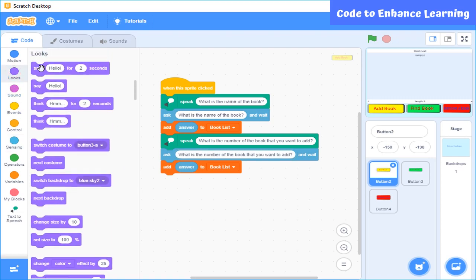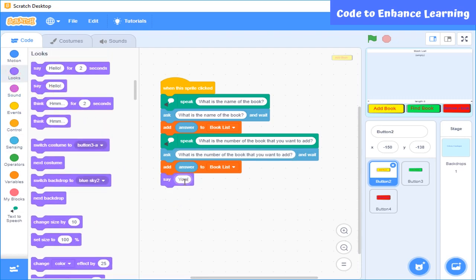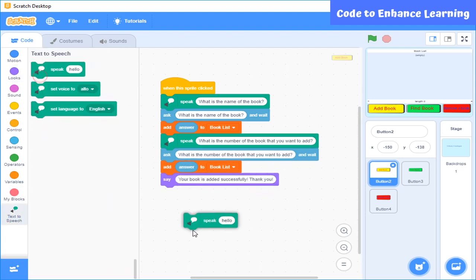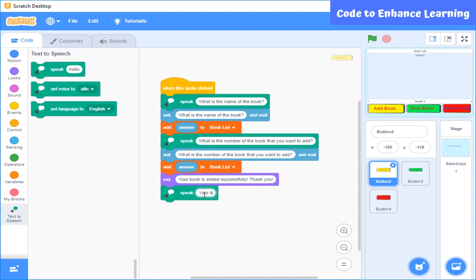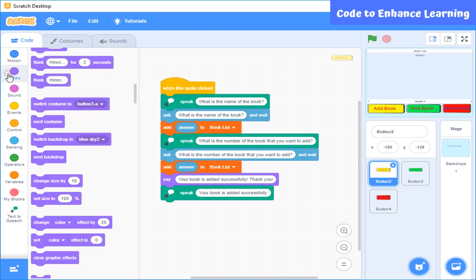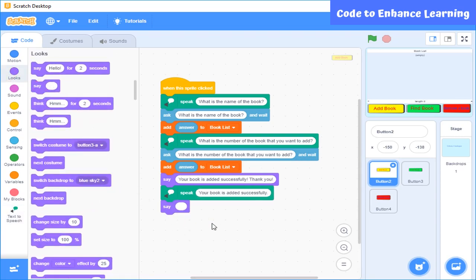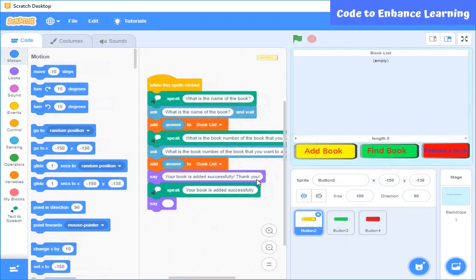In the end, to acknowledge the book has been added, I will write code to say that the book has been successfully added. I will use the say block and also speak blocks. Let's see how it works.